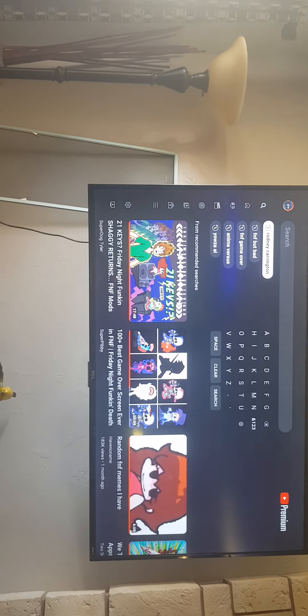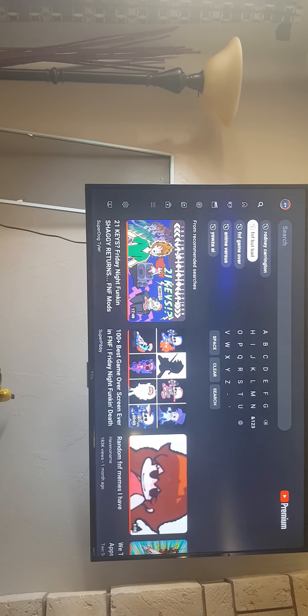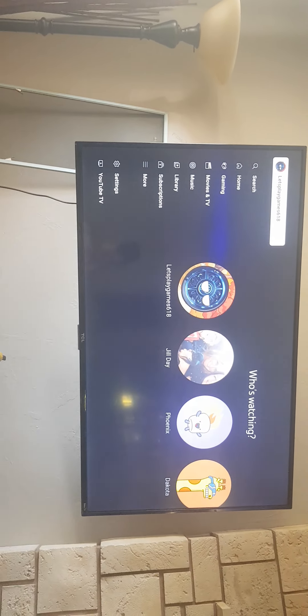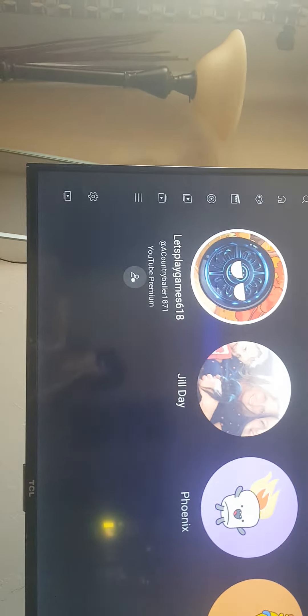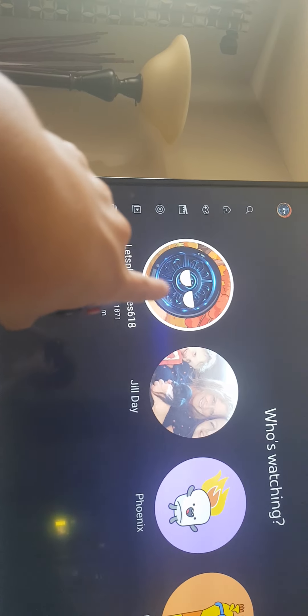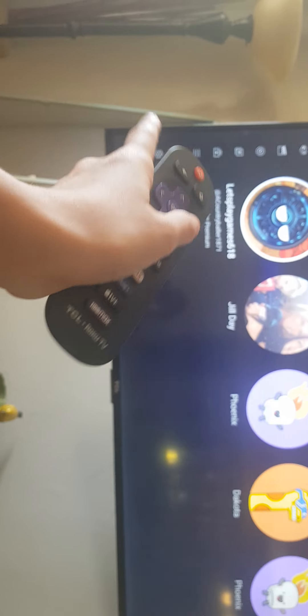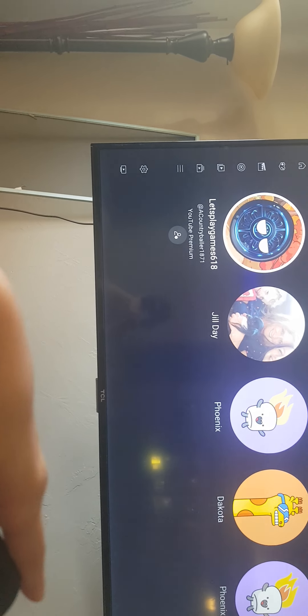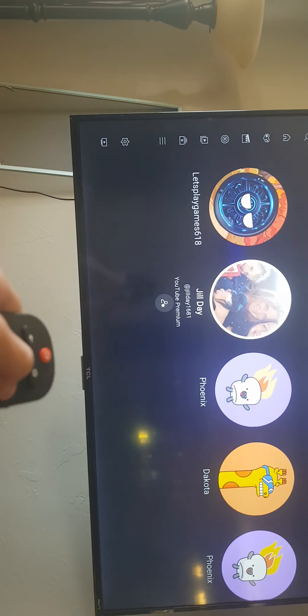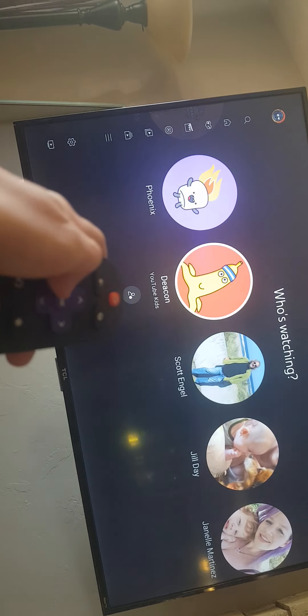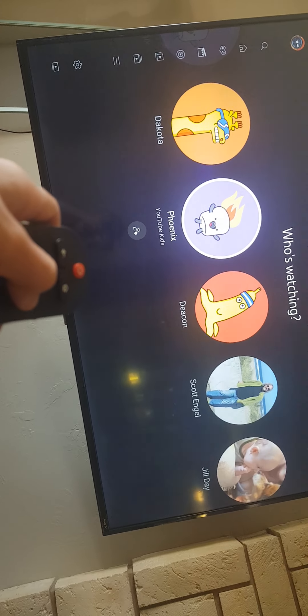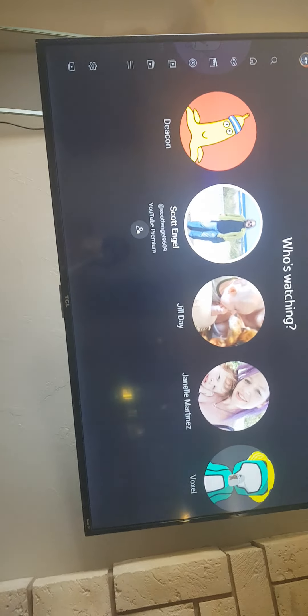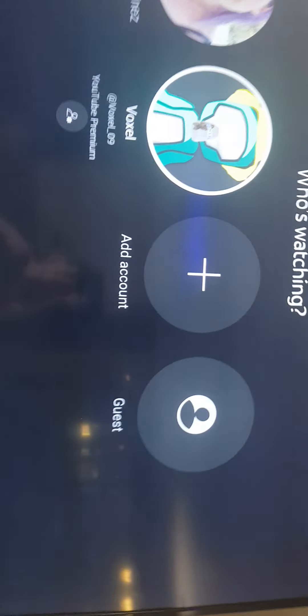Mods does. Yeah, I kind of like FNF. So basically there's this TV. Obviously we have the Let's Play Games 618 account, which is the account that you are watching on. Country Baller 1871 and obviously we have Joe Phoenix, Dakota Phoenix. Why does Phoenix have two YouTube Kids accounts?